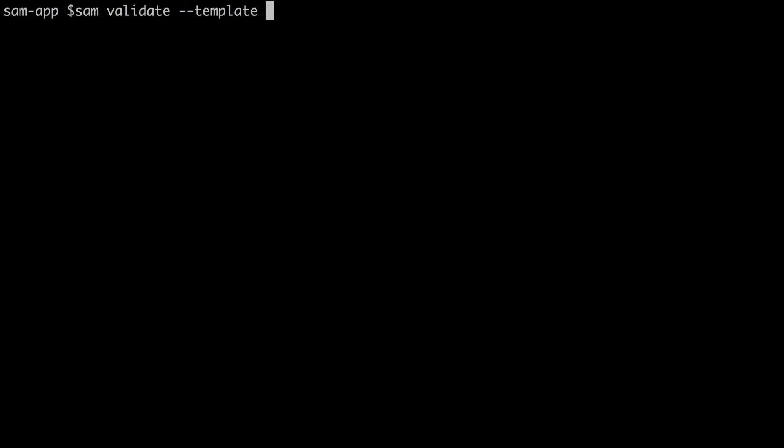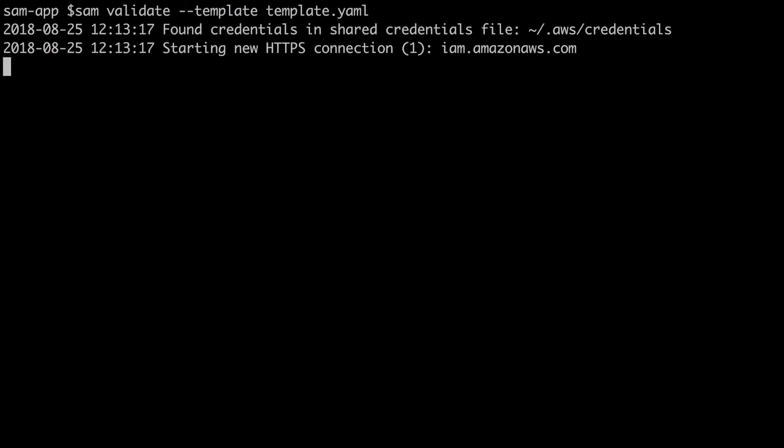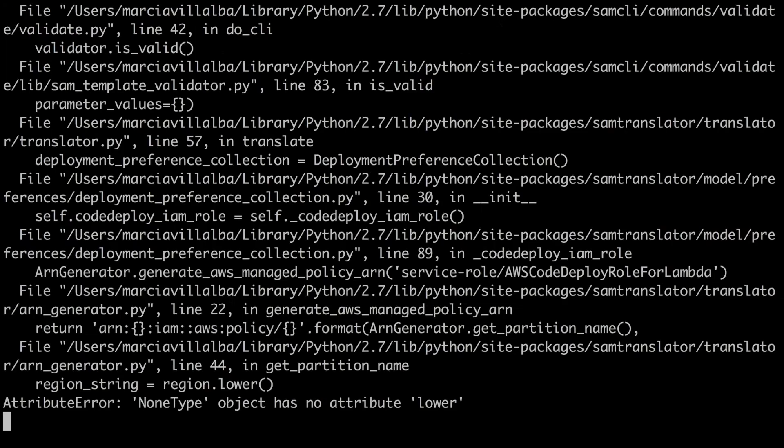The next thing we can do is validate the SAM template. For that we run sam validate --template and the name of the template, in this case template.yaml. This does a weird thing: it validates everything that has template in it and gives a lot of errors in weird places. I still don't know what it's doing. I know that SAM CLI is in beta but it does weird things.